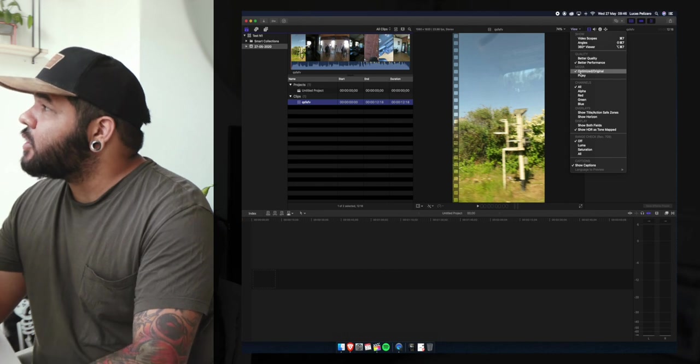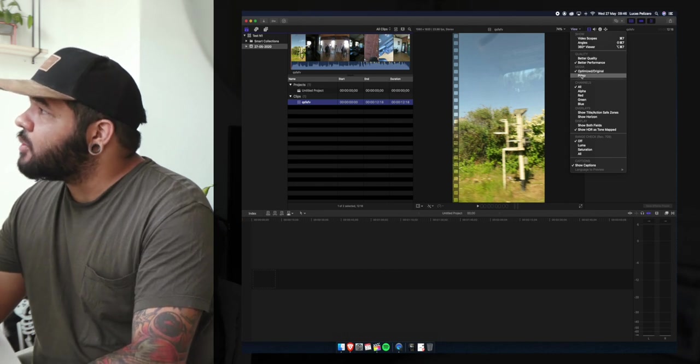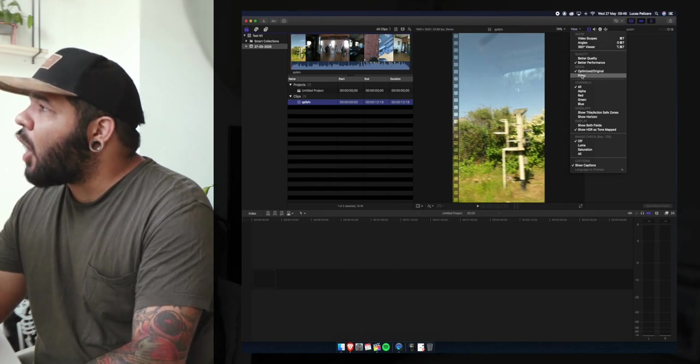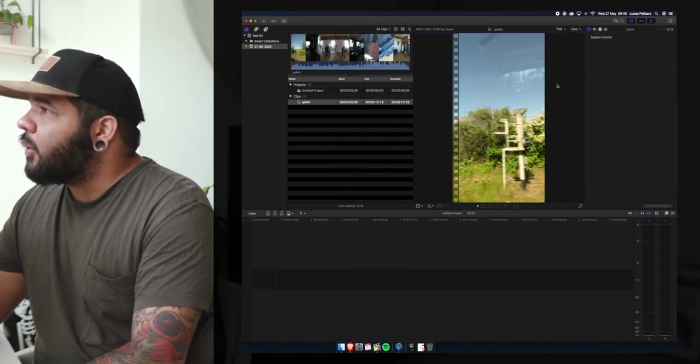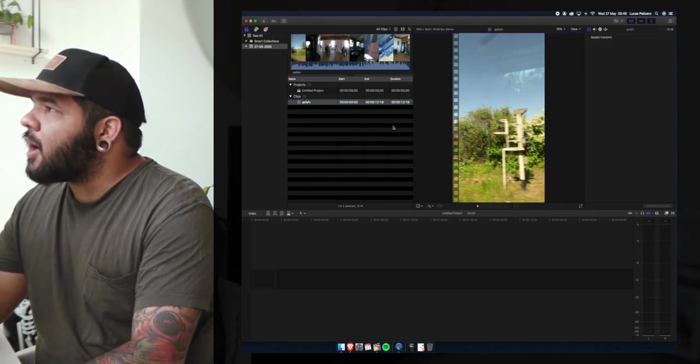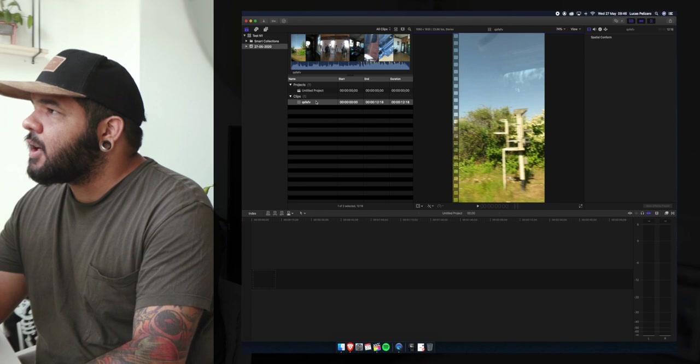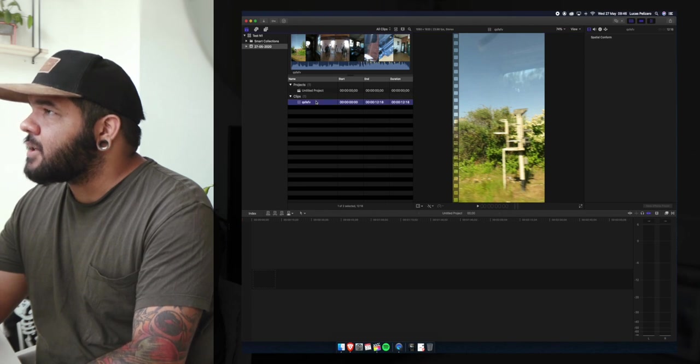But truly the best way you should be editing is you should be choosing proxy. Once you click on proxy suddenly the videos become less quality.